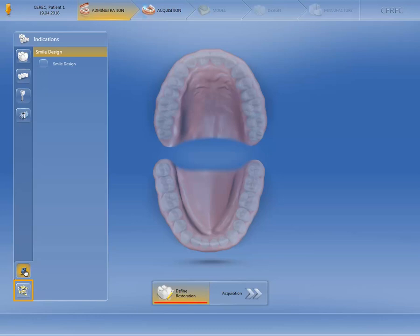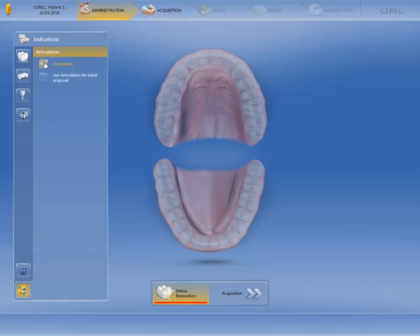Then, we will switch to the Virtual Articulator option. As with Smile Design, we have to activate the checkbox in order to calculate a restoration taking the data of a Virtual Articulator into consideration. Once the checkmark is set, you can also activate the option Use Articulation for Initial Proposal.